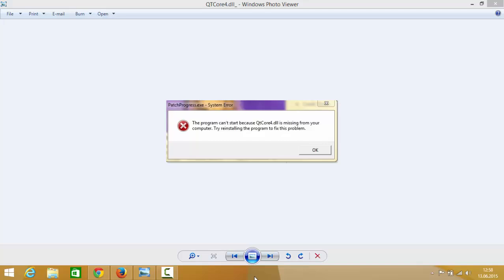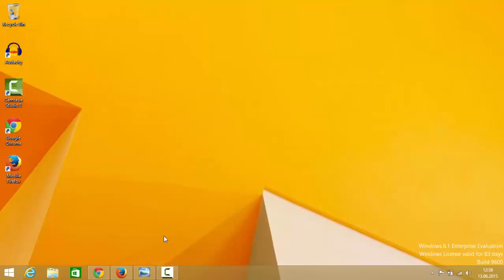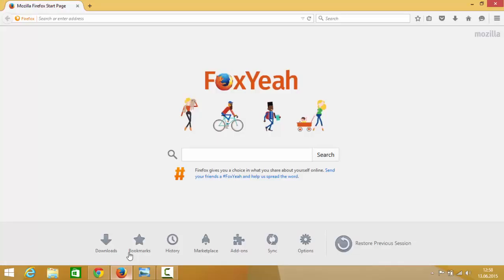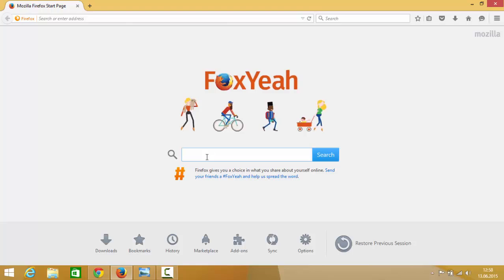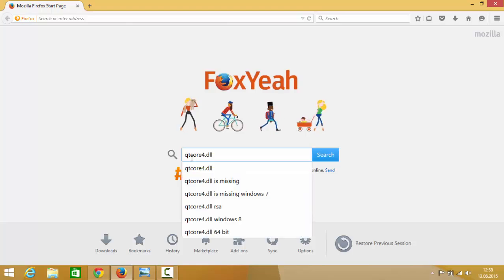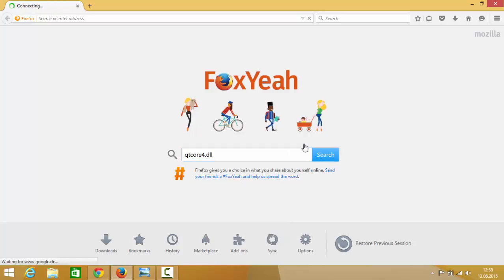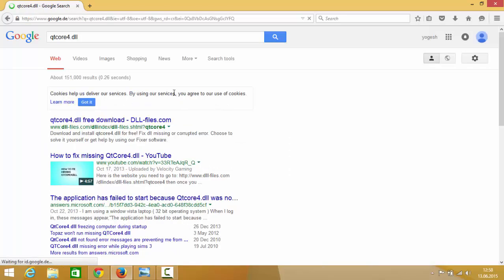So while running some program you face this problem and you want to solve it, how you can do it. Let's see. First of all you need to open your browser, just open your browser and search for this DLL which is qtcore4.dll file, so search for it.